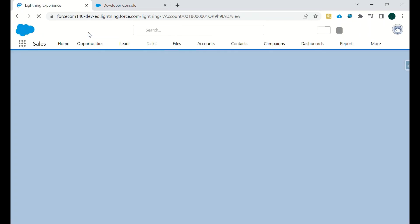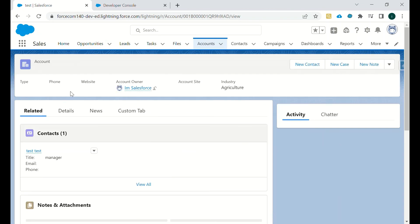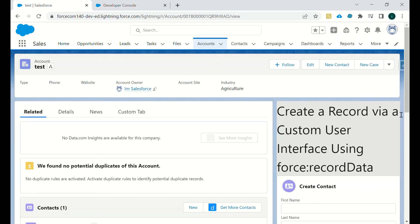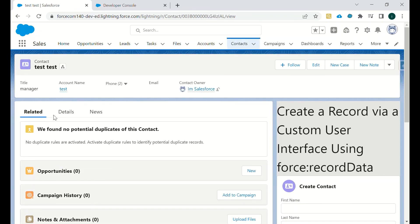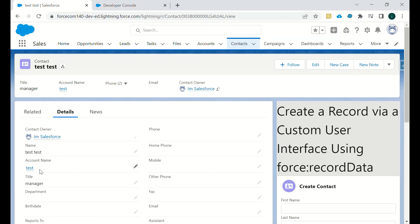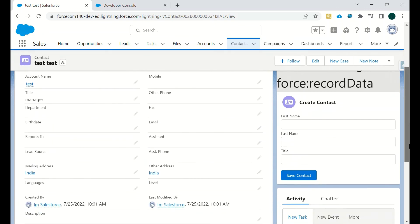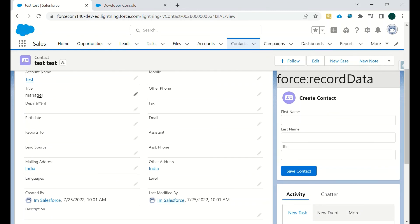Now we can go to the related Account record and verify that the Contact was created. As you can see, there is a contact — First Name: test, Last Name: test, Title: Manager — and it is related to this particular Account. That's all about creating a record using Lightning Data Service. Thank you, have a nice day!